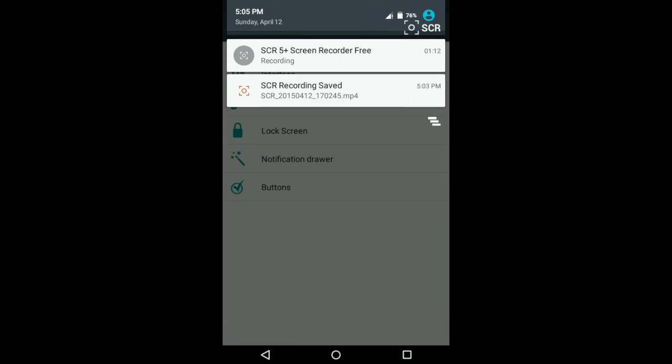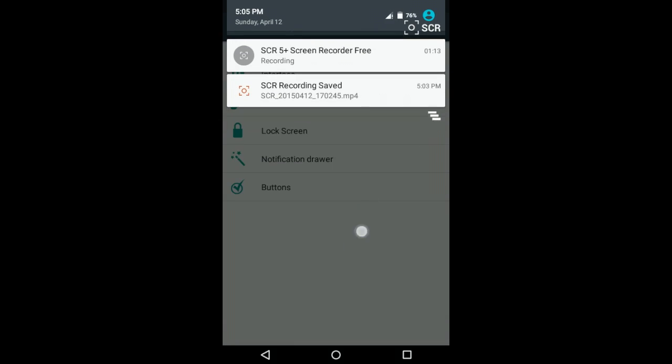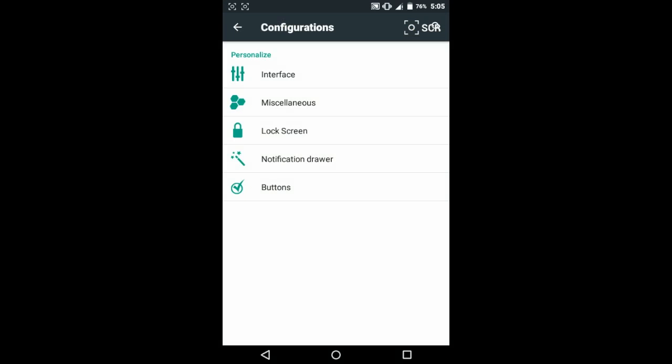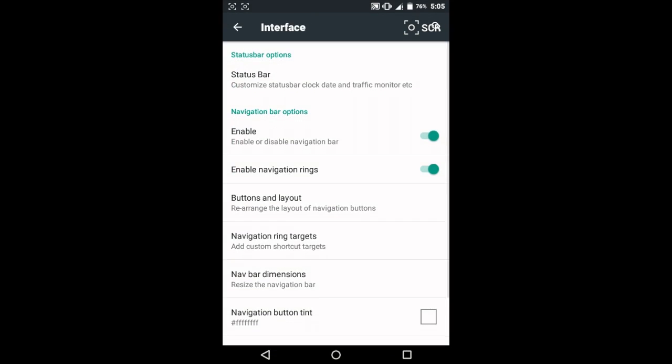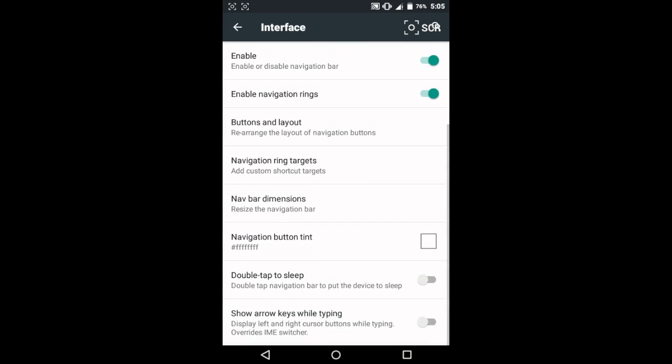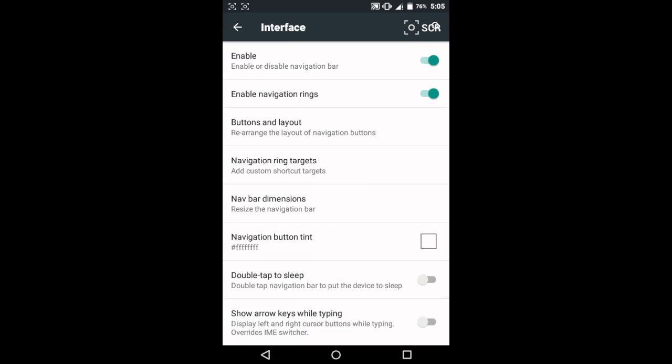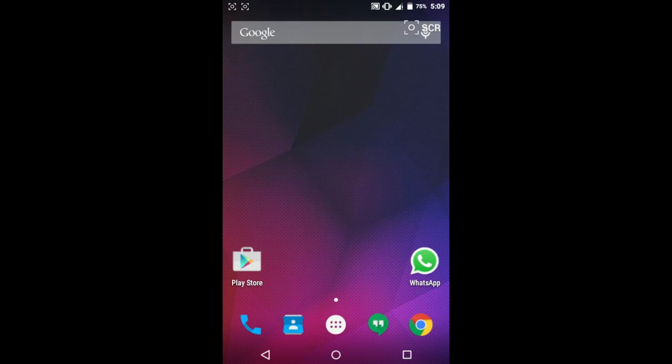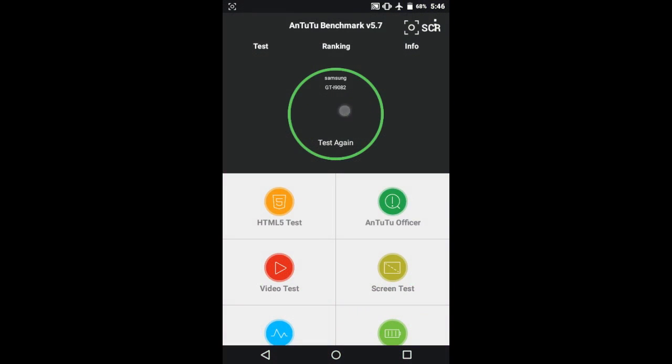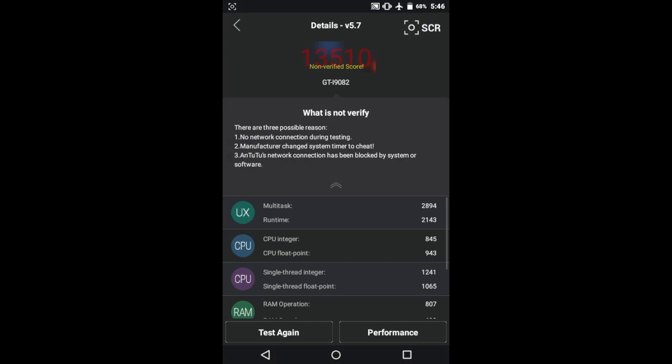Here in the configuration menu there are tons and tons of options which you can check out yourself. I can't go through each and every one in this video, so I'll drop a link to the XDA forum page so you can check out all the features there.